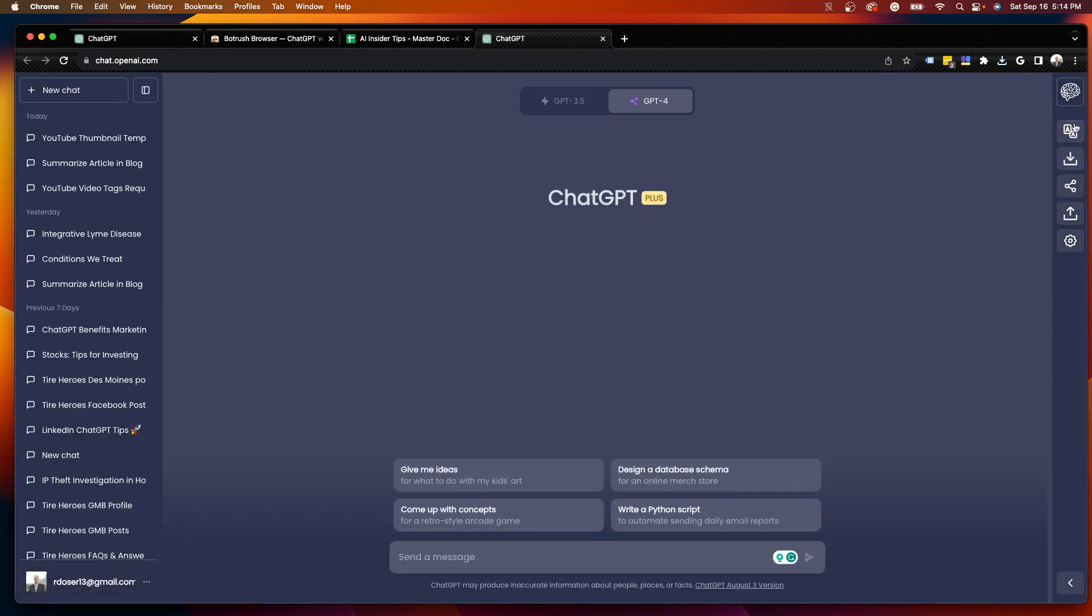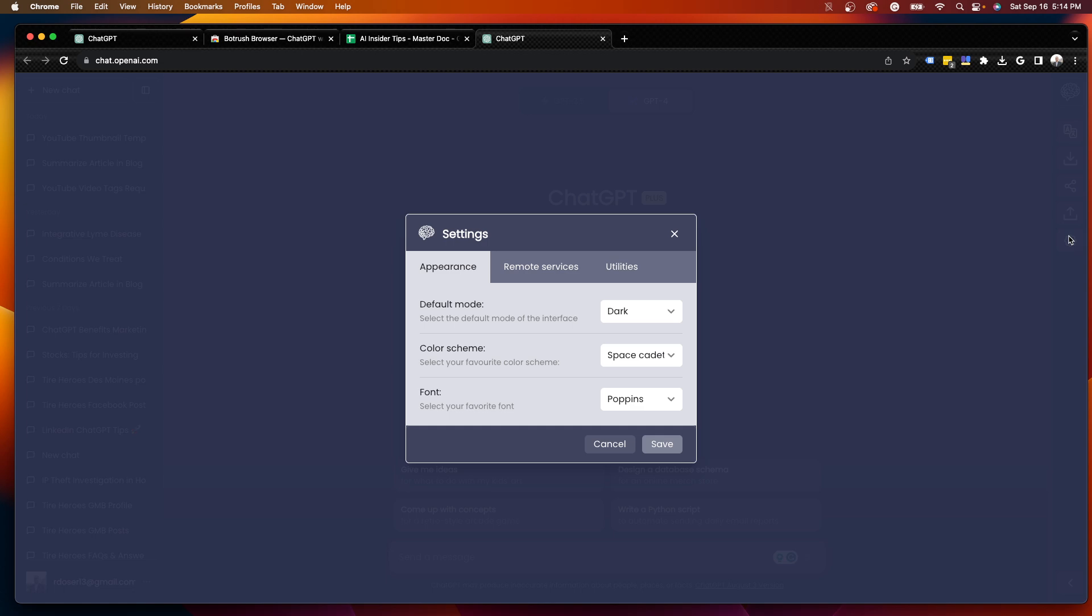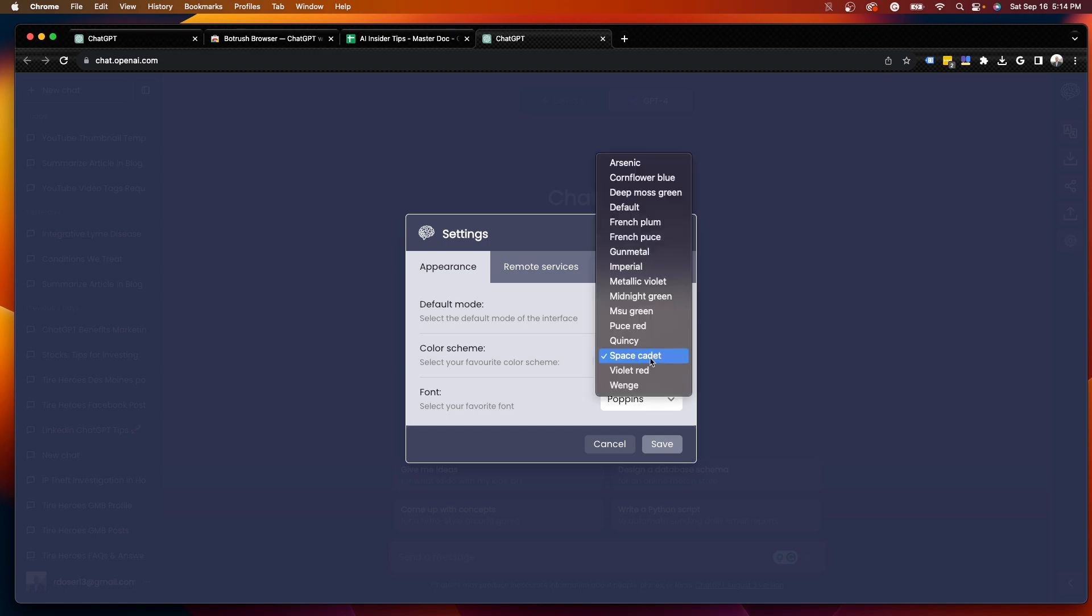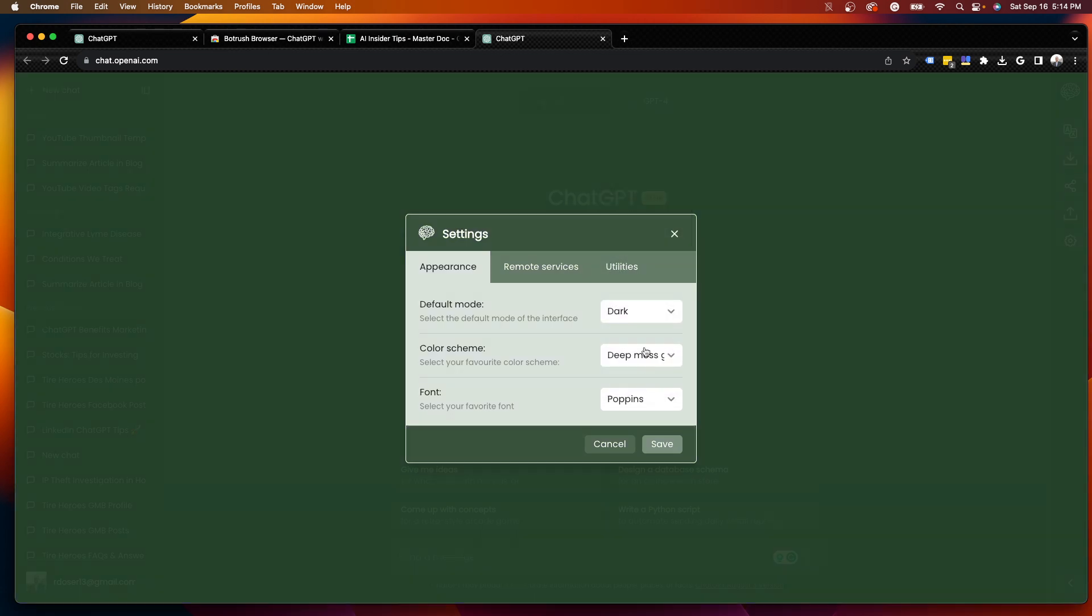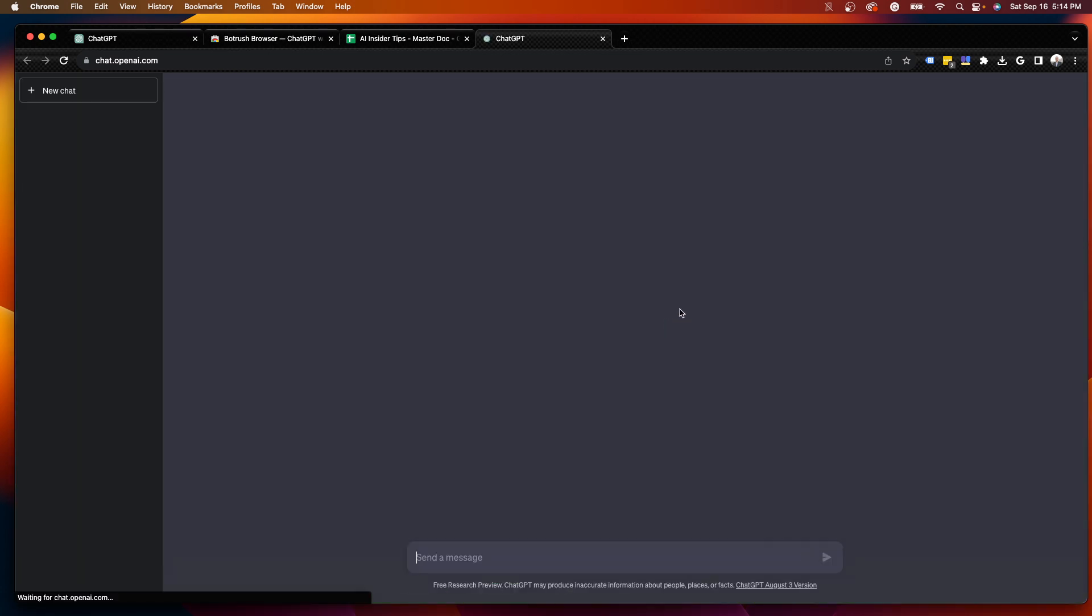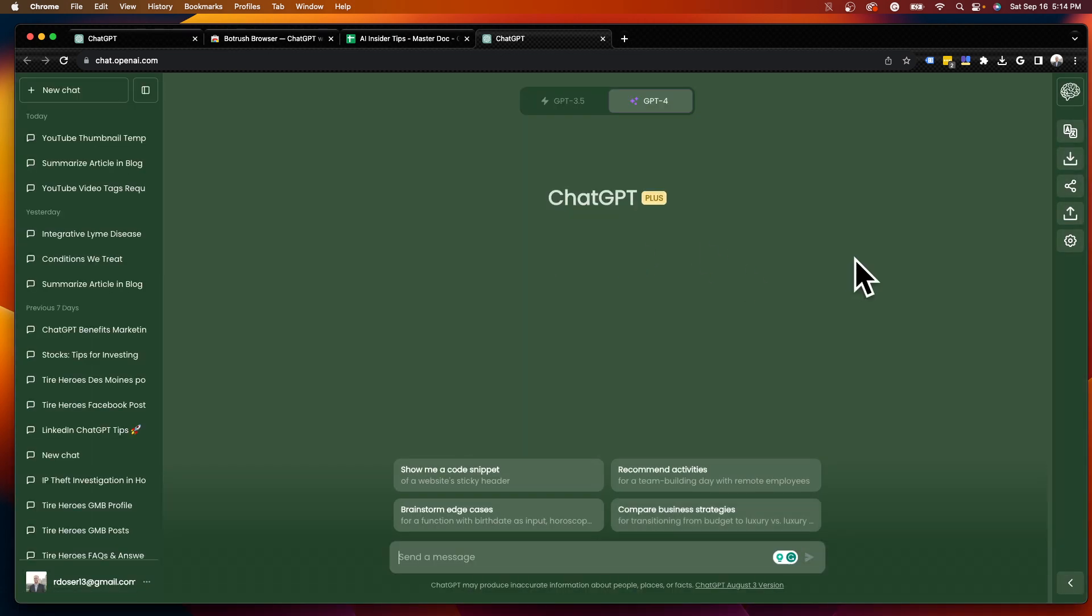So it doesn't look too different, in my opinion. But you guys get the point here. We can change this to a bunch of different colors and designs. I'm going to do Deep Moss Green and then just click Save. And you'll see now my interface is green.